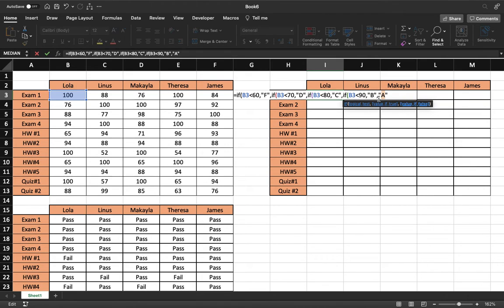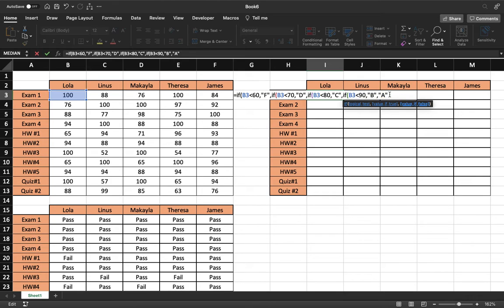So we can just use that false statement. If it's not less than 90, then it has to be 90 to 100, so it has to be an A. That has to be the false statement if it's not this right here.